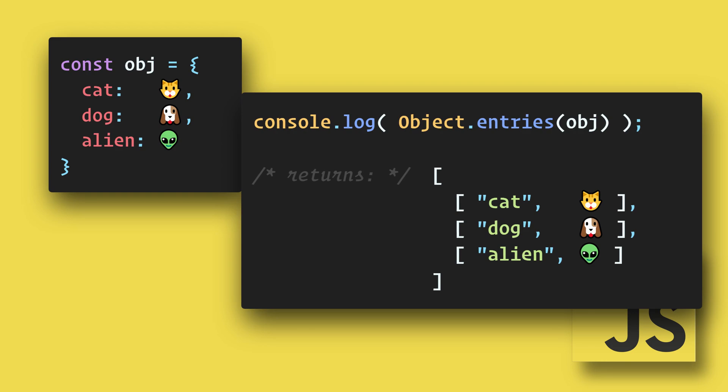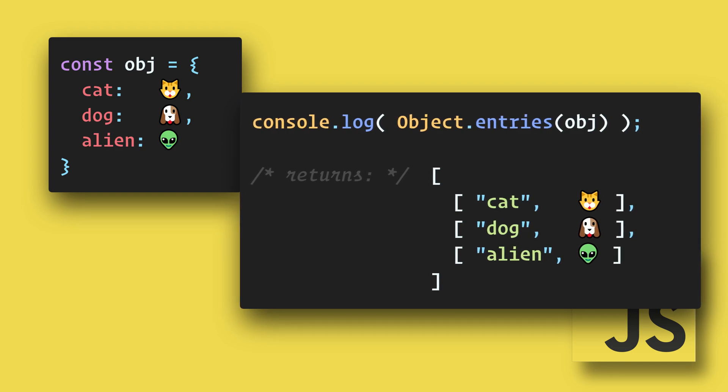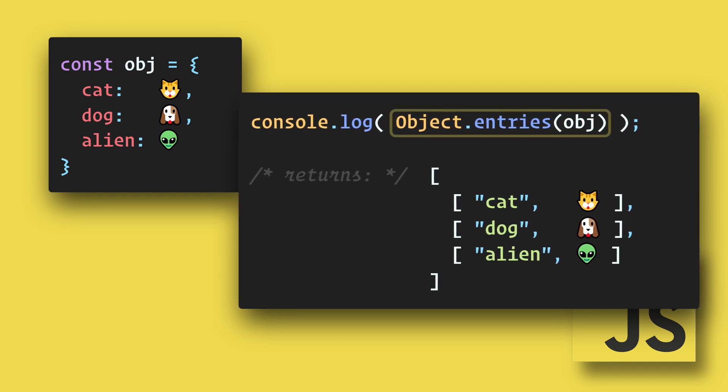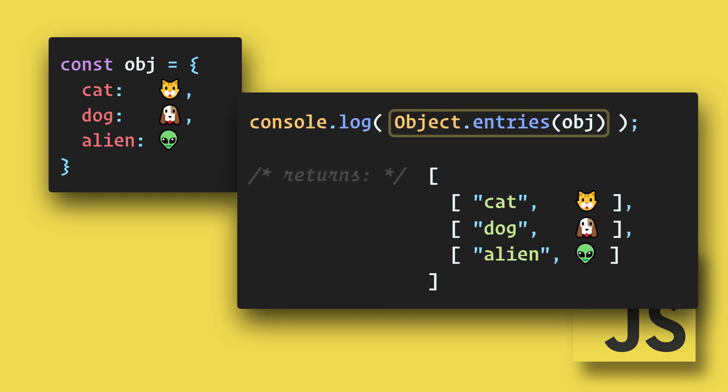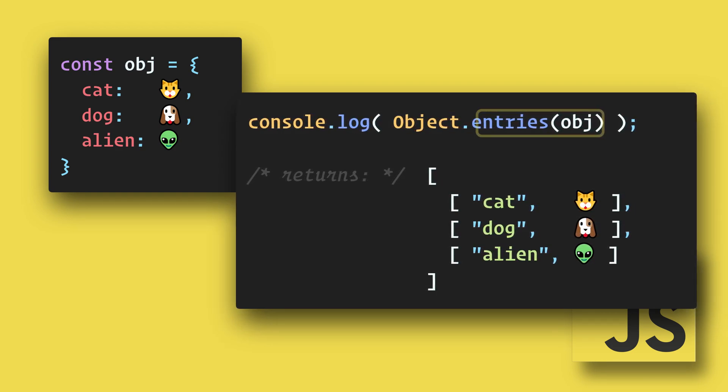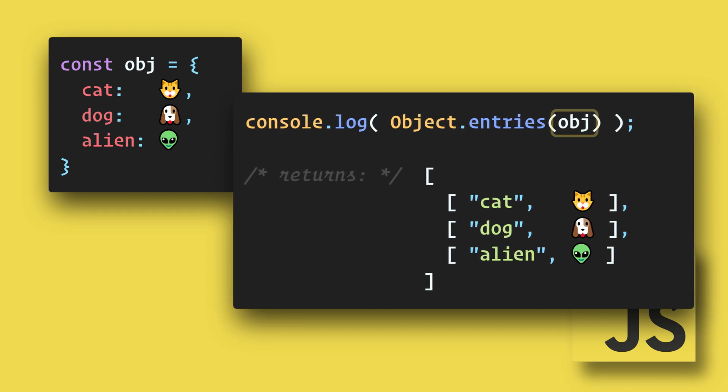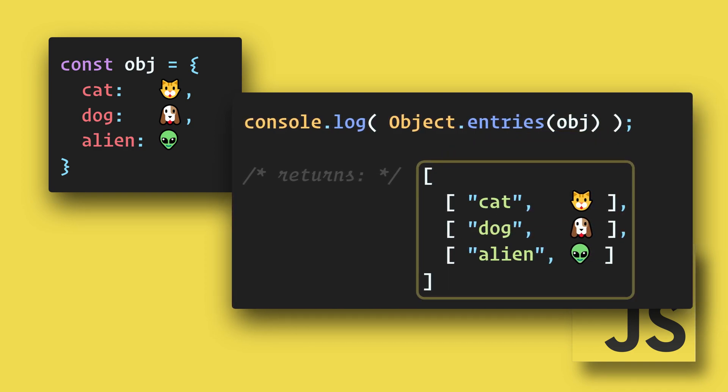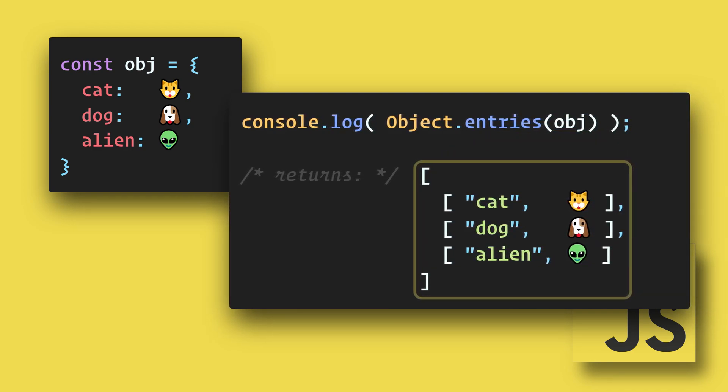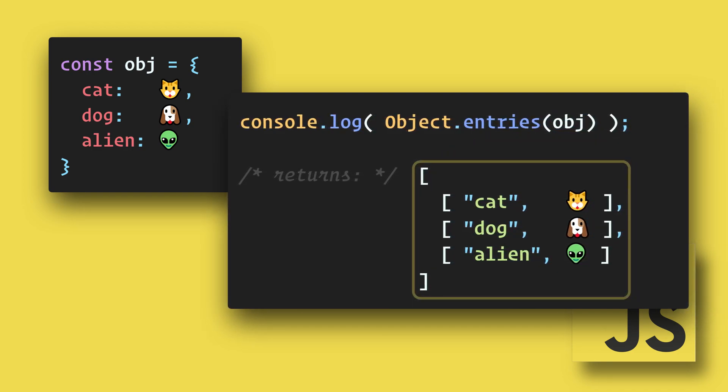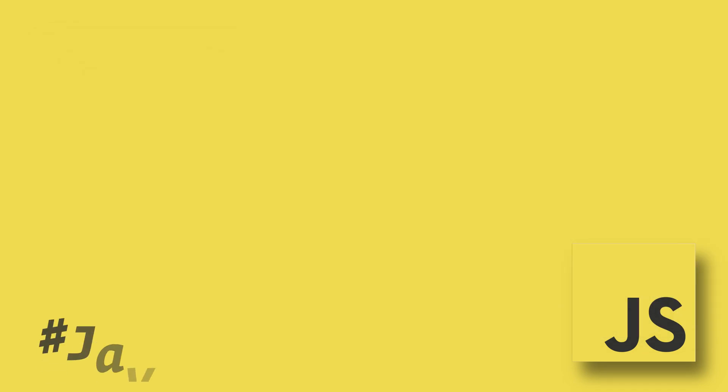And lastly, if we want to get both the keys and the values, we can use Object.entries and pass in the object that we want to convert. This will return a multi-dimensional array with both the keys and the values.